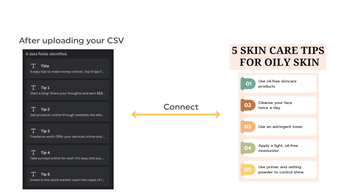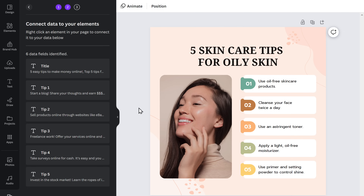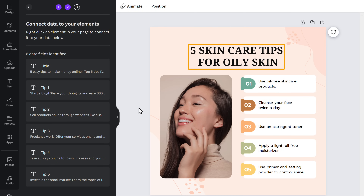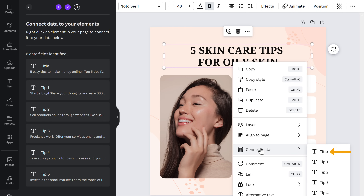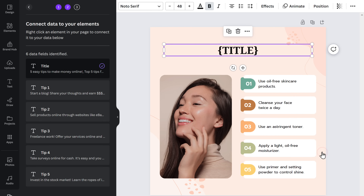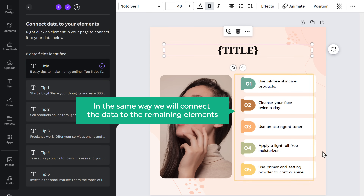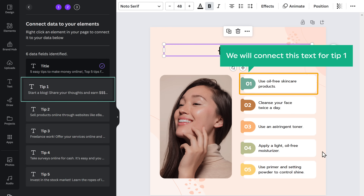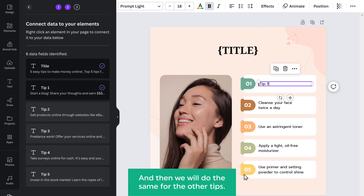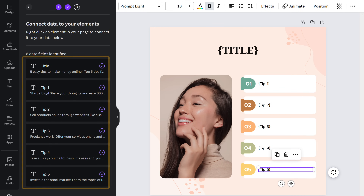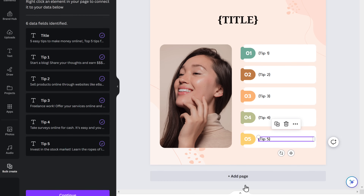After uploading your CSV file, you need to connect this data to the elements in the design. For example, if you want to replace this title with the title from the sheet, just right-click on this text, go to 'Connect Data', and select the title from the list. The data has been connected. In the same way, we will connect the data to the remaining elements — let's connect this text for Tip 1, and then do the same for the other tips.